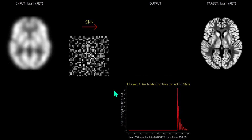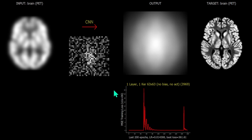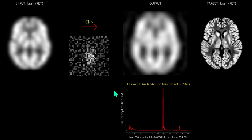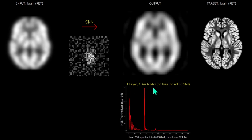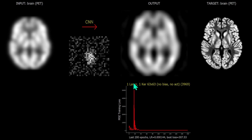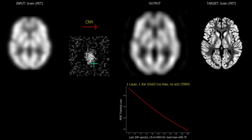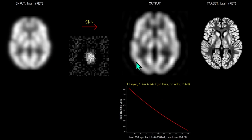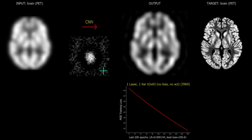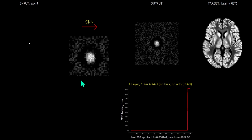Moving to a much larger kernel — now 63 by 63 — there is far more scope to learn the mapping from the input to the target output. We would expect that, if left to train for longer, this larger kernel would achieve a better result than the mere 15 by 15 kernel.